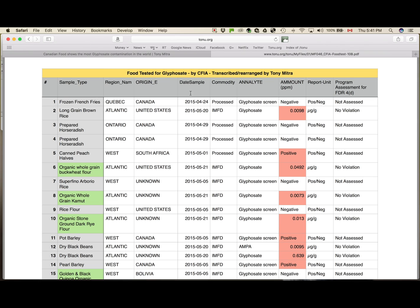For instance, many columns for dates. The date the sample was taken from the ground, the date it was received by the government, the date it was given to the lab, the result received, the date it was analyzed, blah, blah, blah.